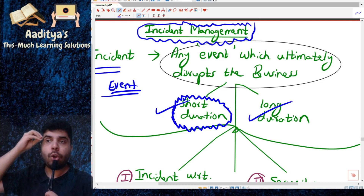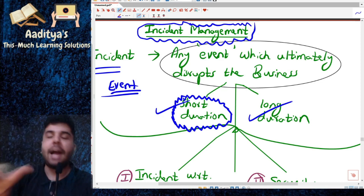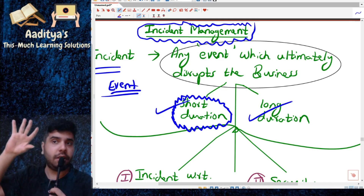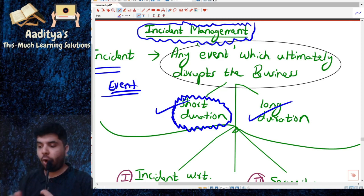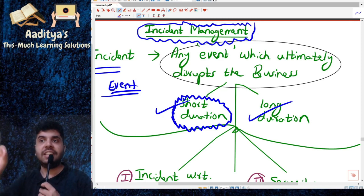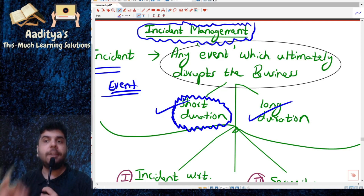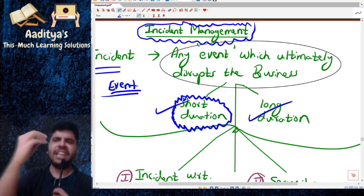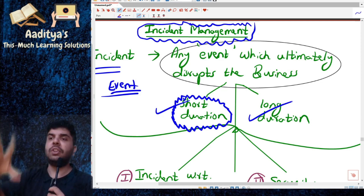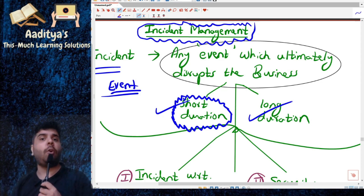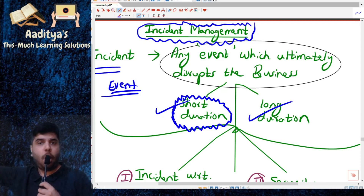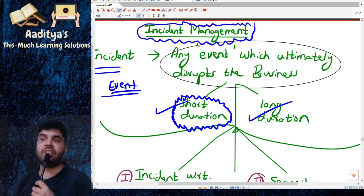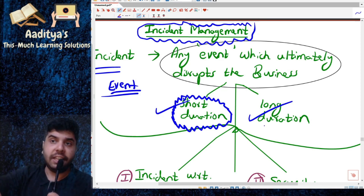We are not talking about impact or the severity of the incident right now. In general, when we talk about incident, any event which ultimately disrupts the business operations or process is considered an incident.